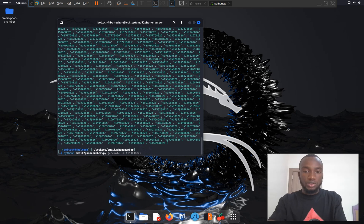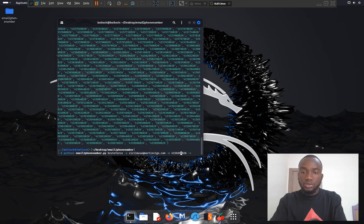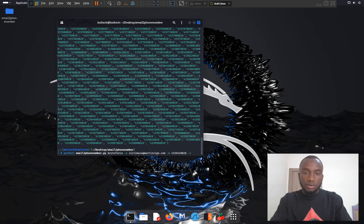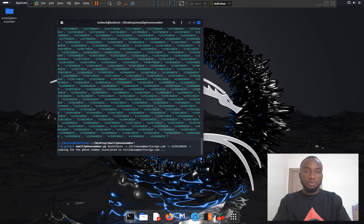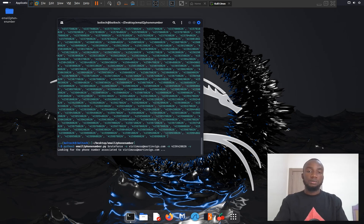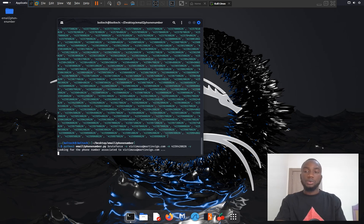I run the brute force function on the victim's generated phone numbers. For example, if we find two additional digits — say 42 — that belong to the victim, the tool will search through the dictionary of generated numbers. Once the correct phone number is found, it will return the actual phone number of the victim, revealing which number is associated with the email address.